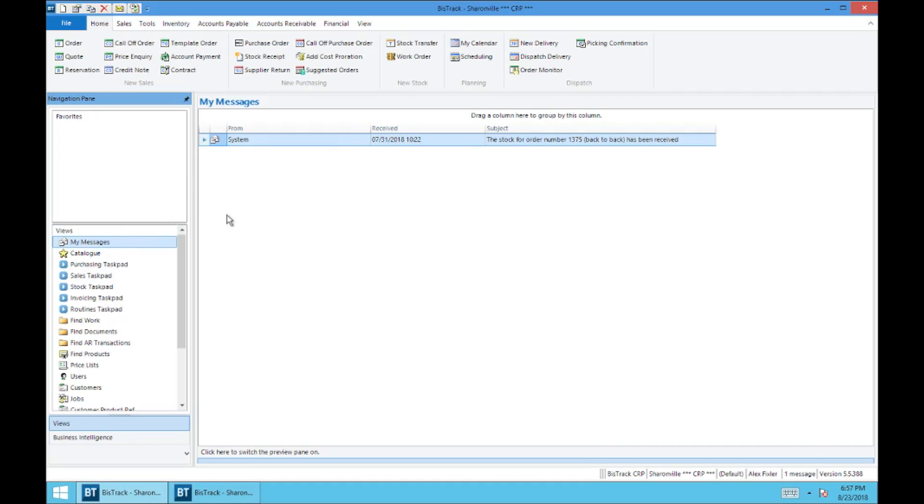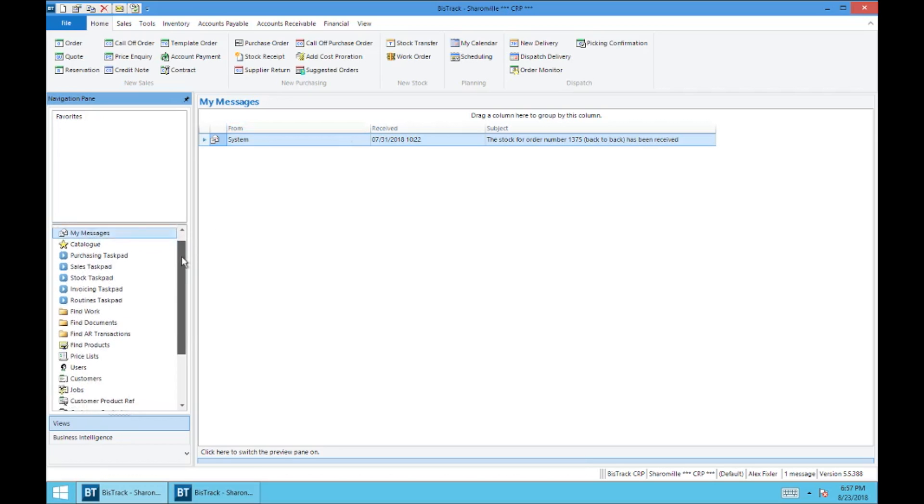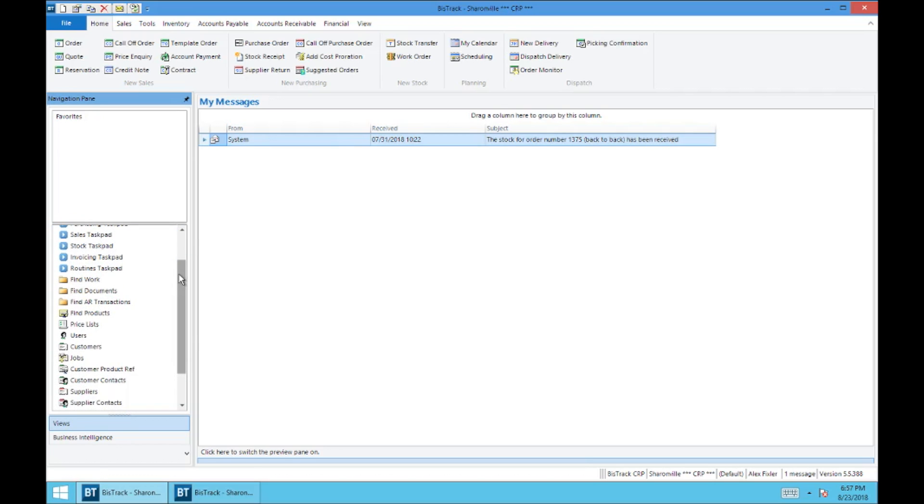And so this applies for any of the processes that you have set. We've got some presets in the system already, but if there are any additional messages you'd like to add to your My Messages view, you can let management know and they'll take care of it.